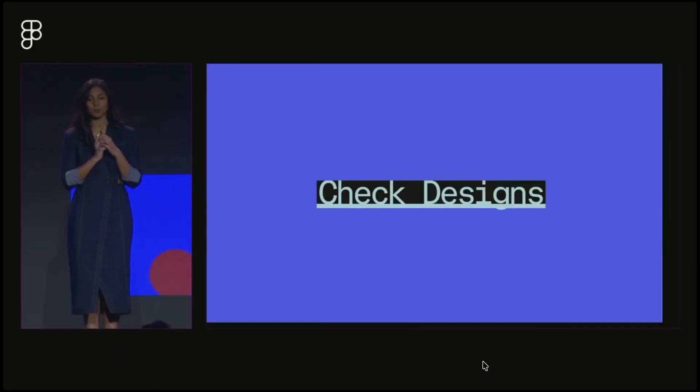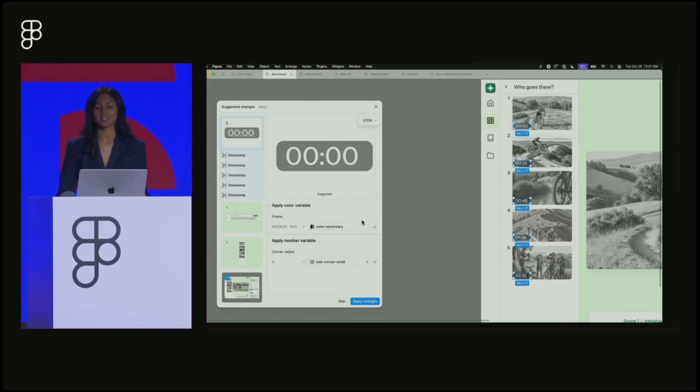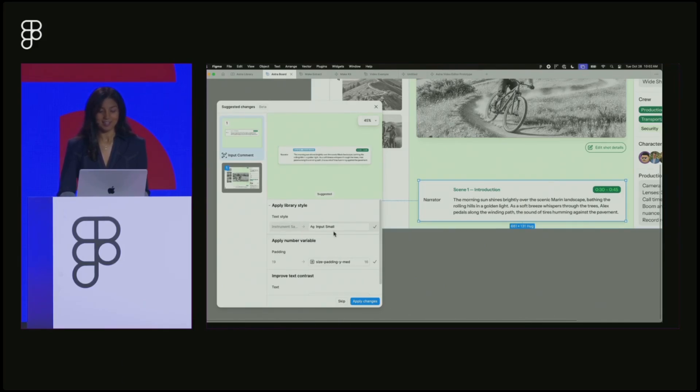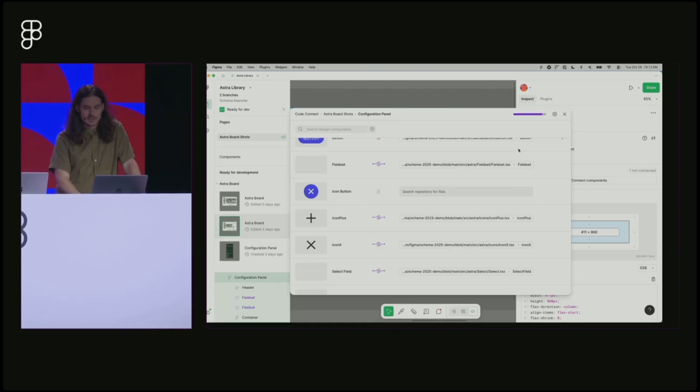PM Tara Nadella introduced Check Designs, a new linter entering early access for organization and enterprise plans. It audits designs before handoff, surfaces hard-coded values, and uses a custom model to suggest the correct variables from your design system.